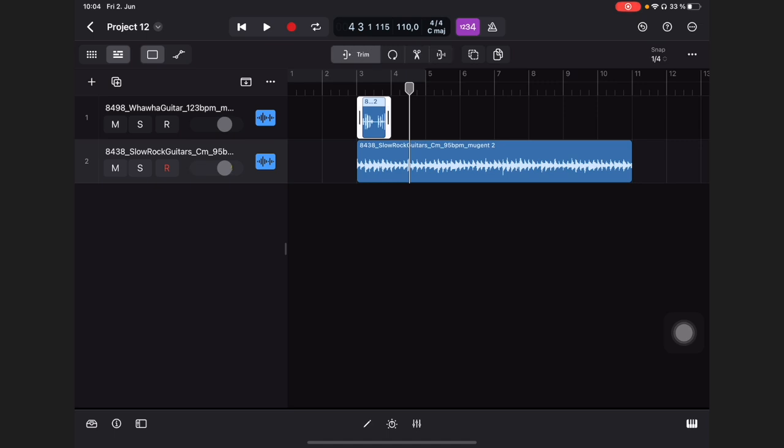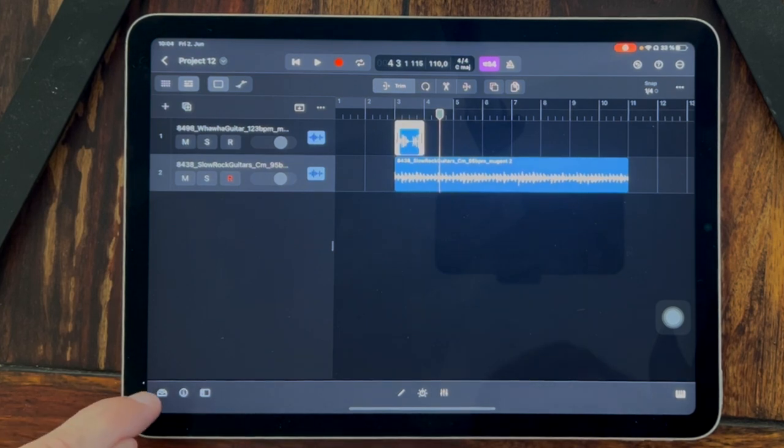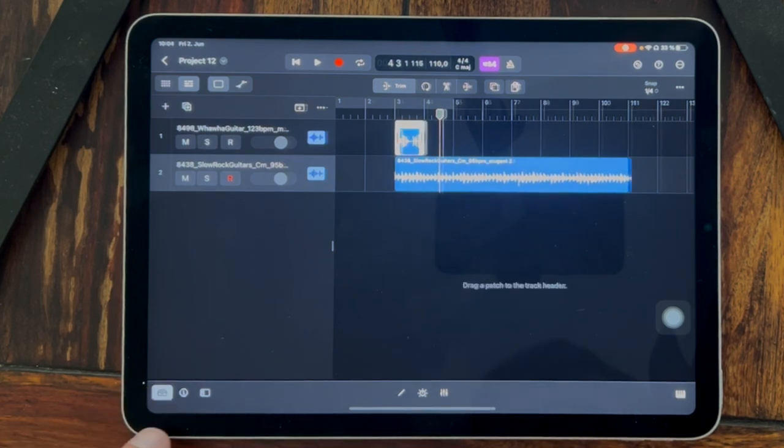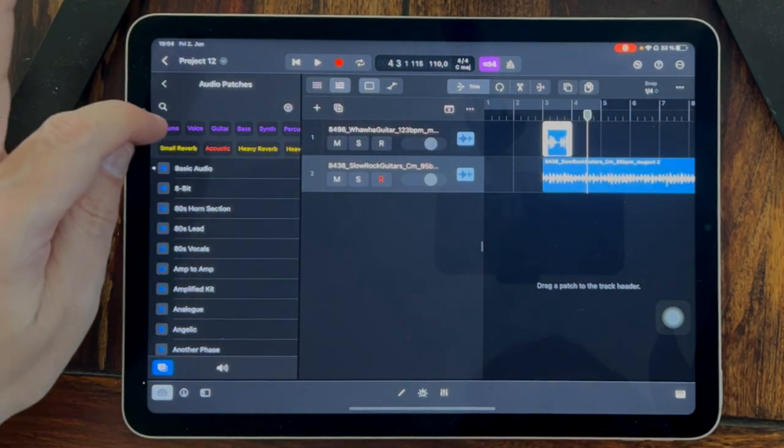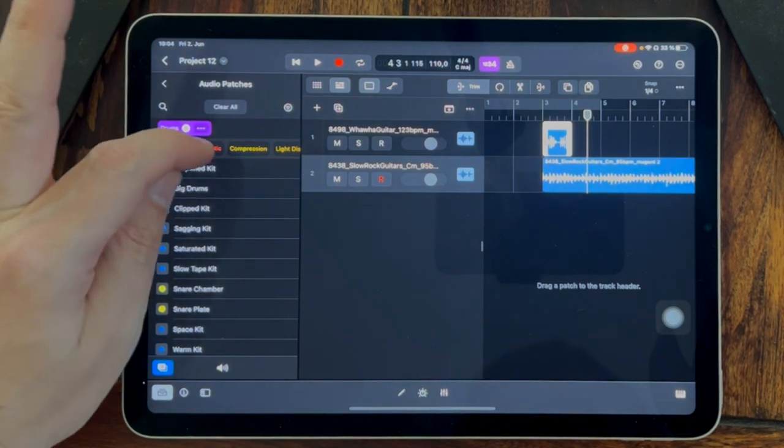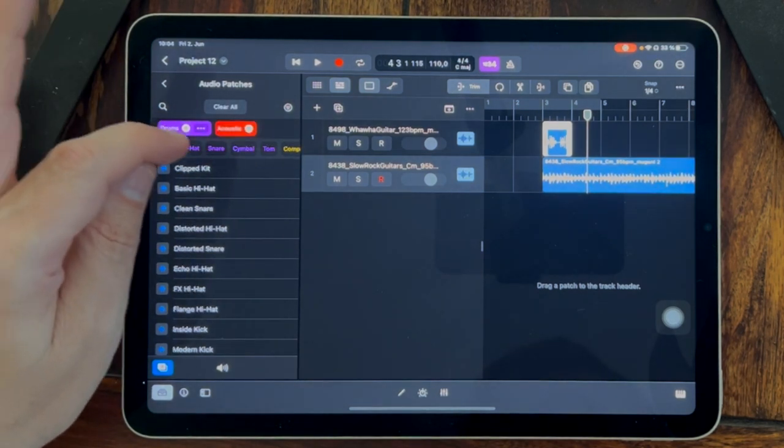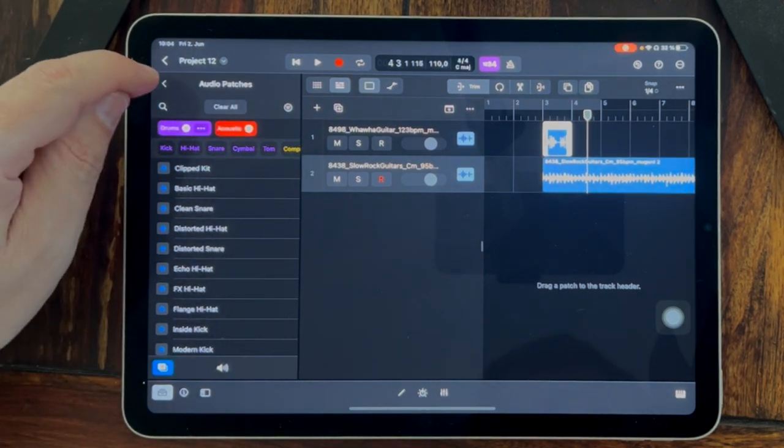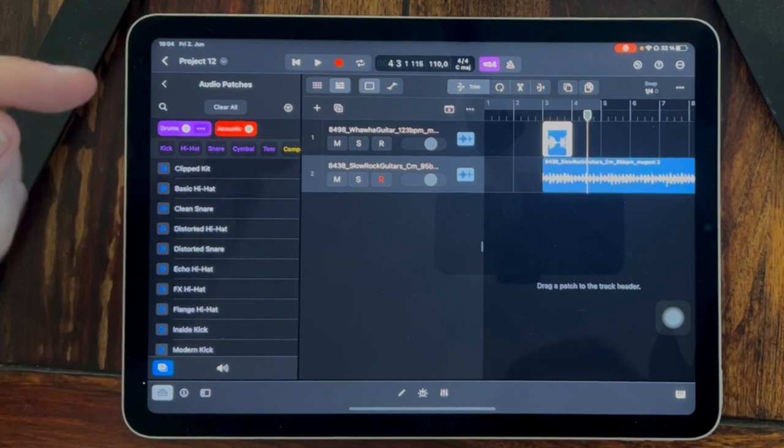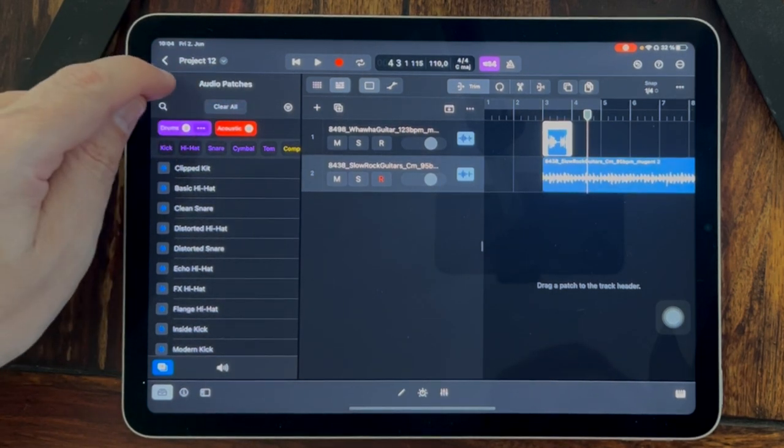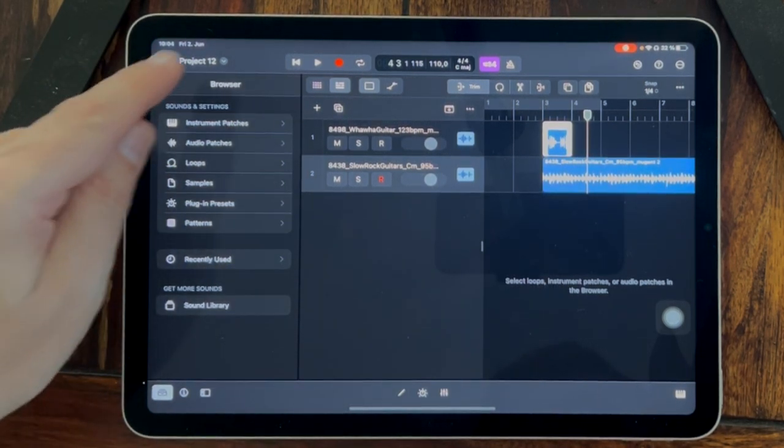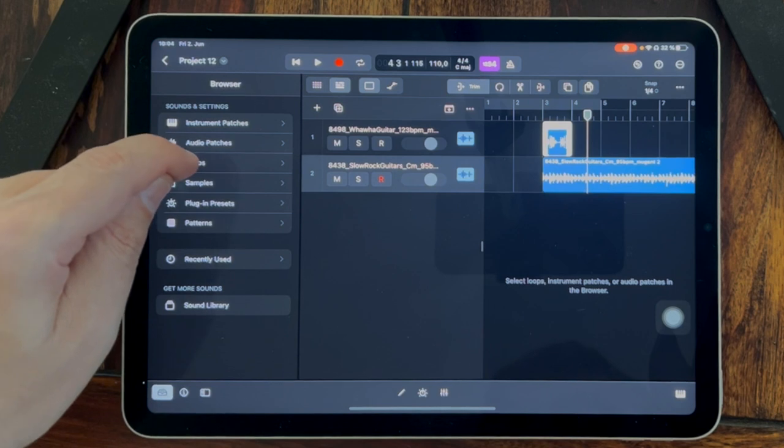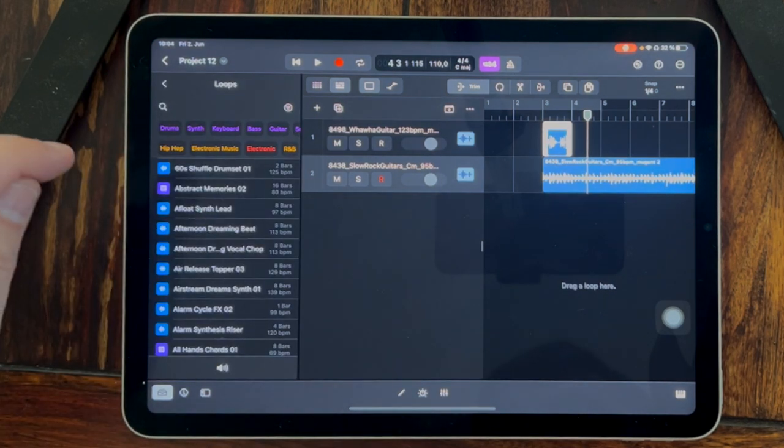There's another way to import audio in your project because there's an internal library in Logic Pro. Simply click here to open the browser. But I made a mistake. We are now in audio patches. We have to go back to the browser and into loops.